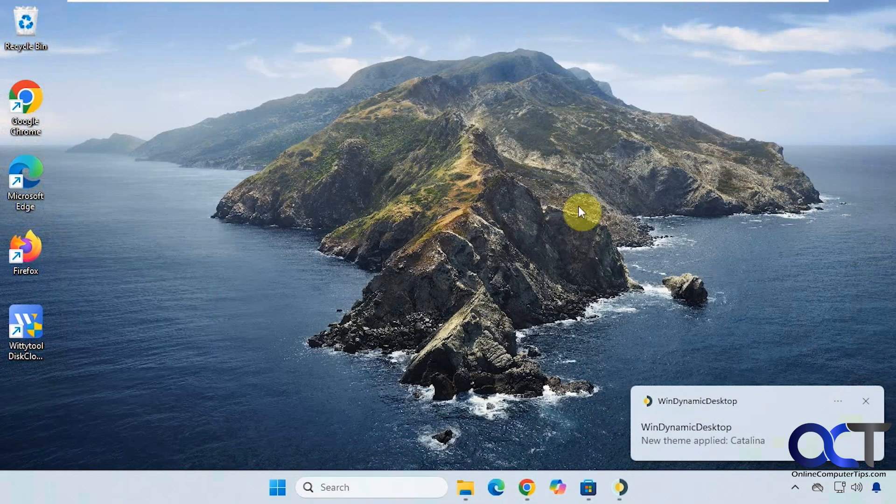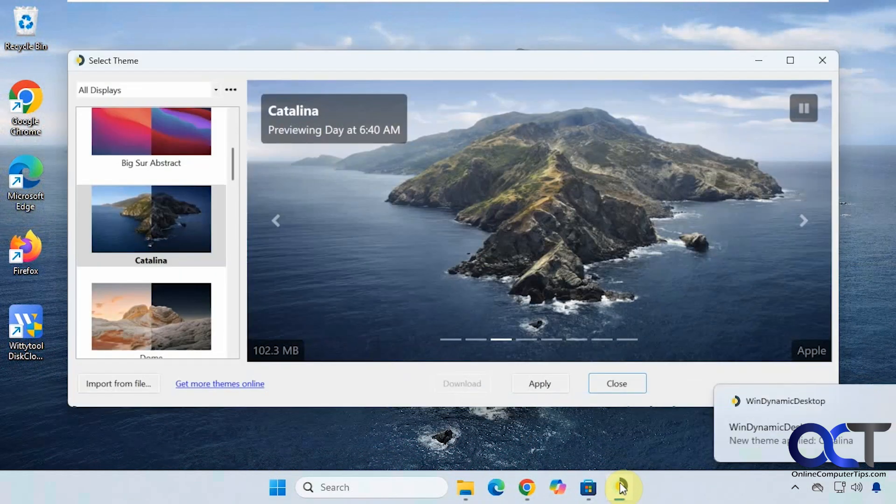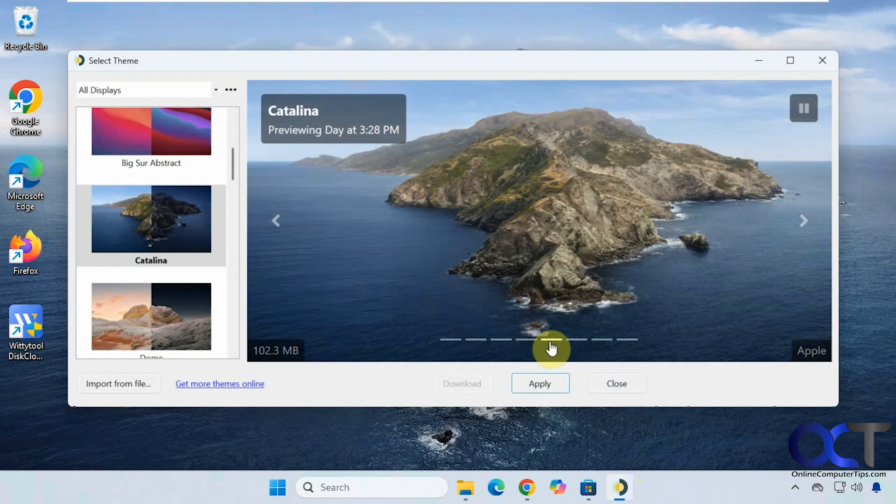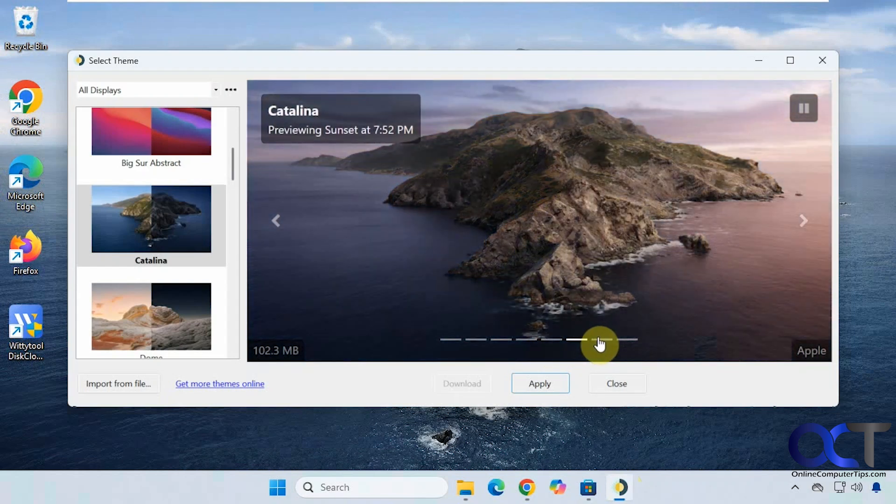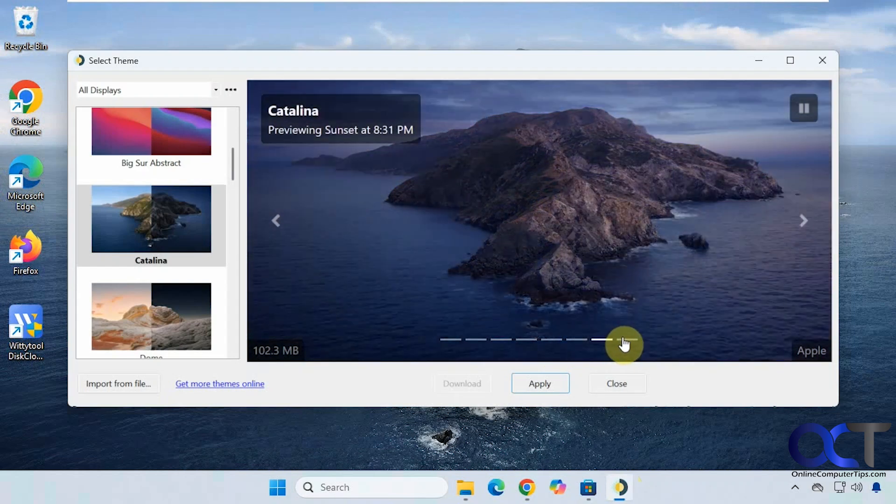Now you can see we have the Catalina wallpaper. If we go back to the app, we can see how it will look as time changes.